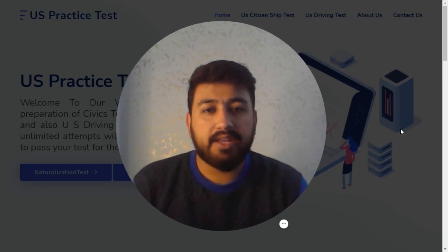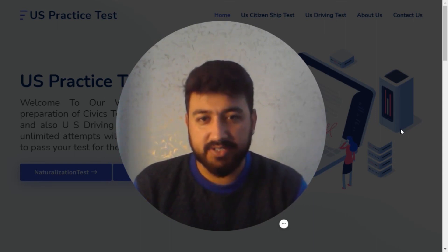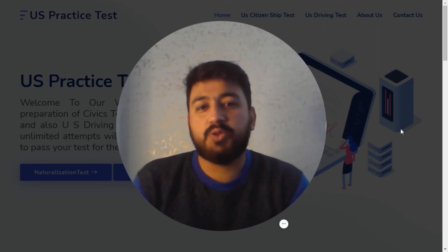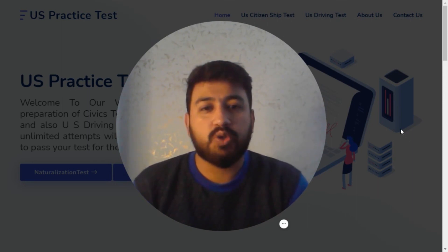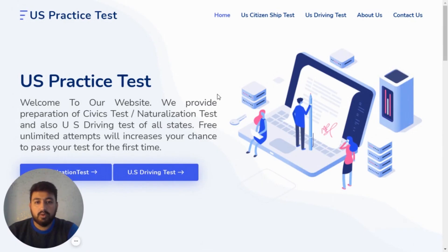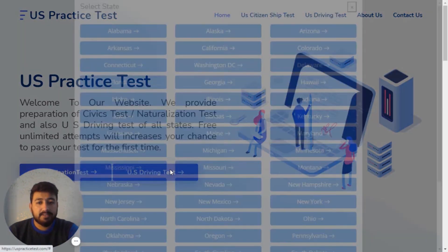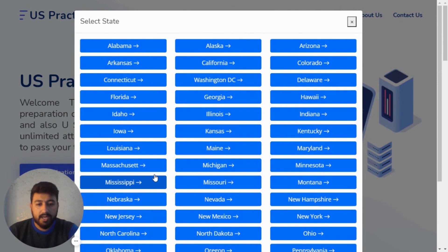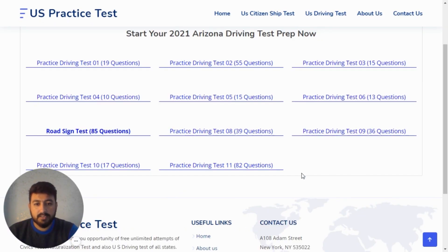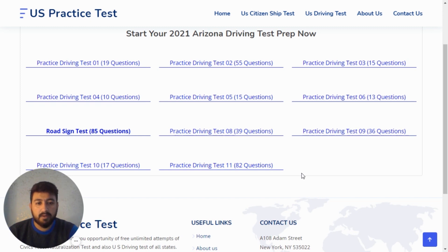Welcome everybody to the Arizona State driving test practice video. We will be practicing driving test quizzes for Arizona State. You can find the US practice test website — the link is in the description. Click on US Driving Test, find Arizona (the third state listed), and there are 10 quizzes total. This video covers quiz number one through five, and the description also has a link to part two covering quizzes six through ten.